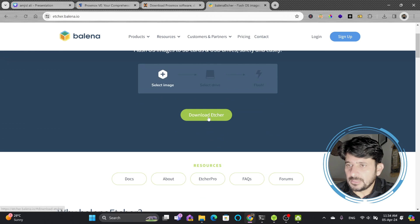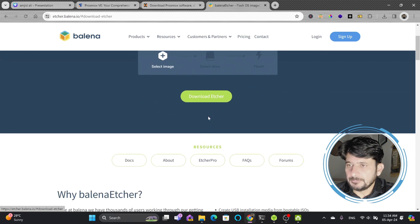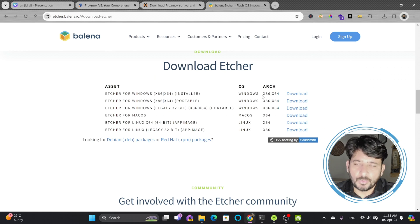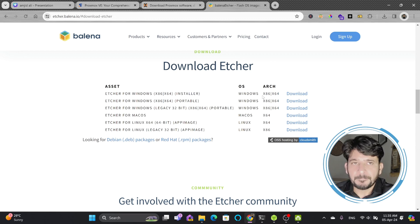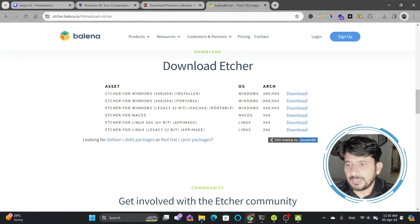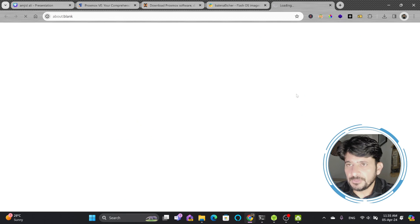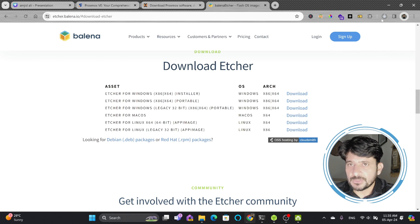On the Balena Etcher site you can download Etcher for your operating system — Mac OS, Windows, or Linux — wherever you want to prepare the bootable USB. Right now I'm using Windows 11, so I'll be downloading it for Windows. The installer is being downloaded.